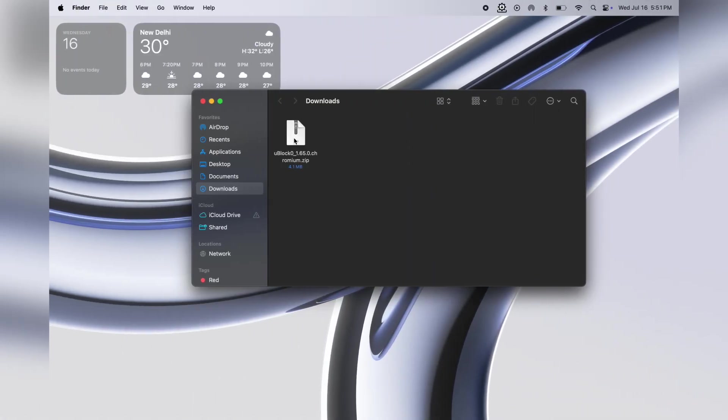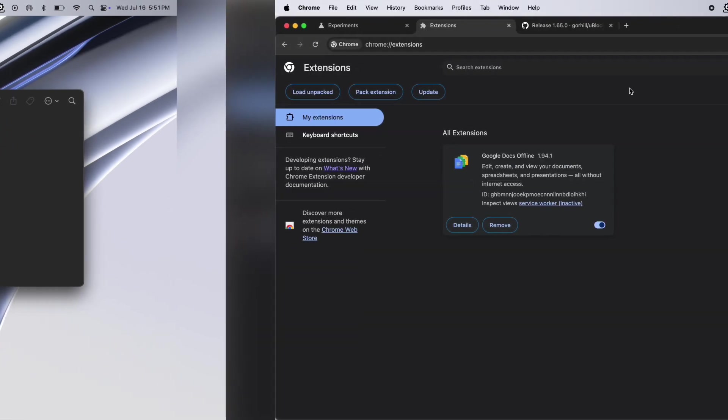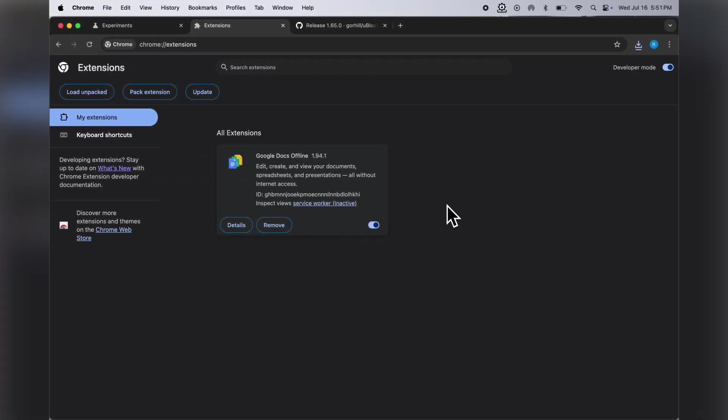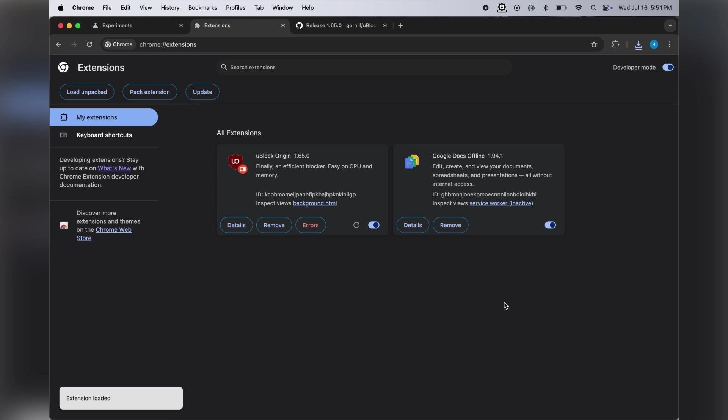Now navigate to the downloads folder and extract the uBlock Chrome zip file. After that, go back to the Chrome extension manager page, then click on 'load unpacked'. Now locate and select the extracted folder, then simply hit the select button.